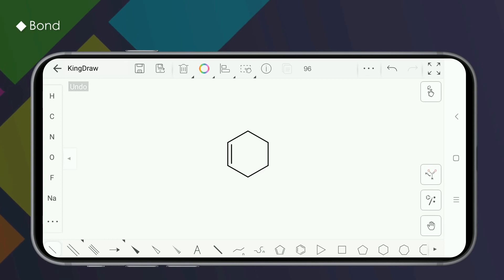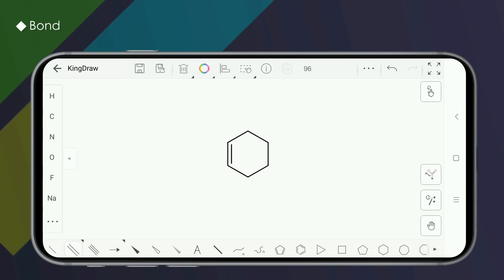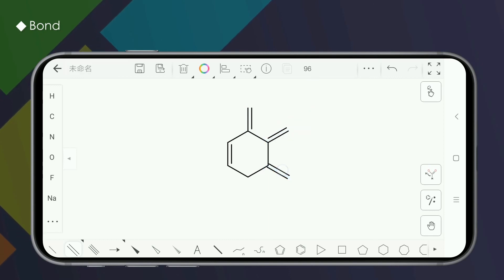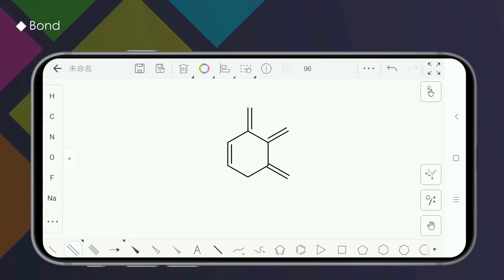Second is to change the double bond displaying. There are three styles for the double bond, you can switch by clicking on the existing one. The English version is coming this January.